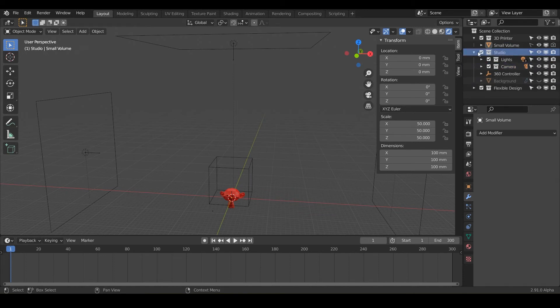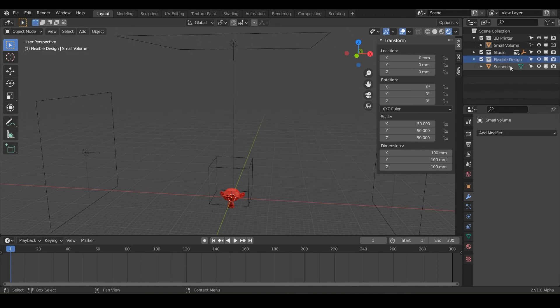We also have the camera so you can take photos of your designs or 3D videos. And we also have the flexible design collection, which is where you're going to design all of your models.